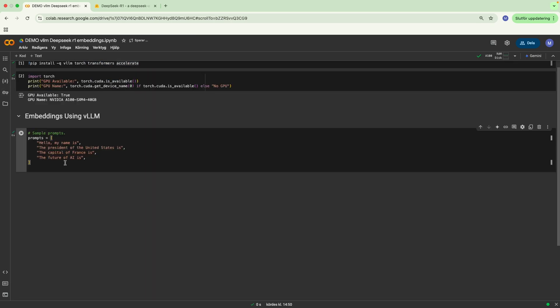After that, you have to define the prompts you want to use. Over here, we're going to use batch prompts with different strings as an example.